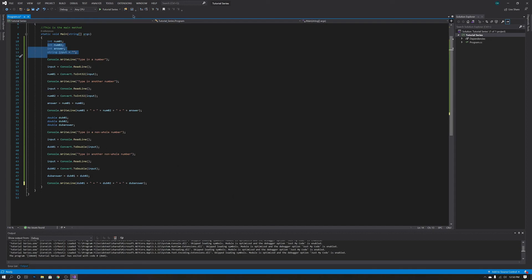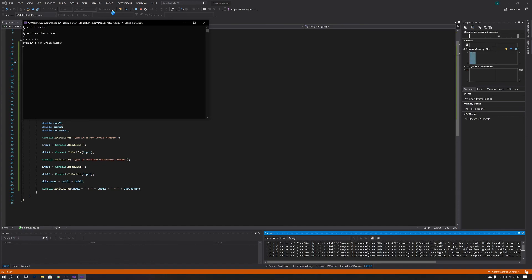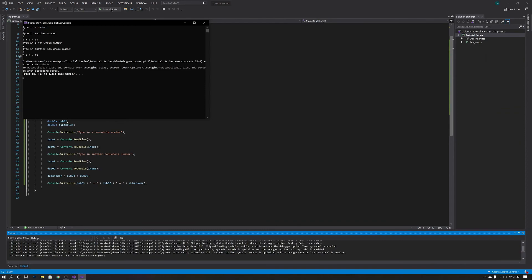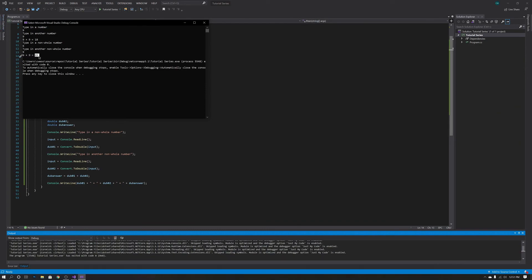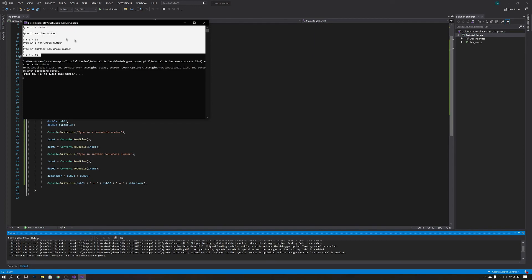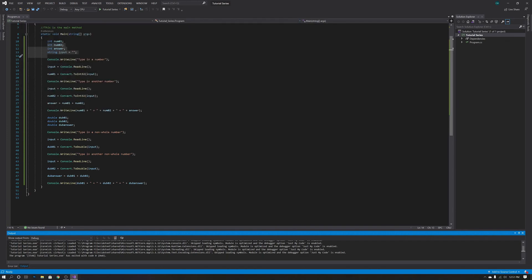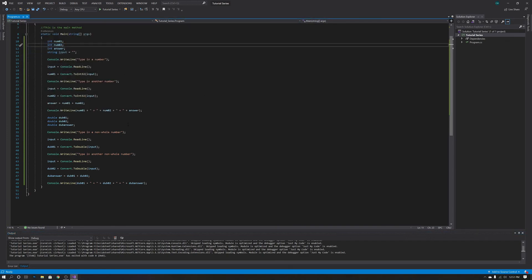On a side note, I just want to quickly show you that you can also type in whole numbers into doubles and it will still output a whole number. It doesn't always need to have a decimal point. So if you want to make your calculator more accurate, you can use doubles instead of integers — that way you can include not only whole numbers but also non-whole numbers.